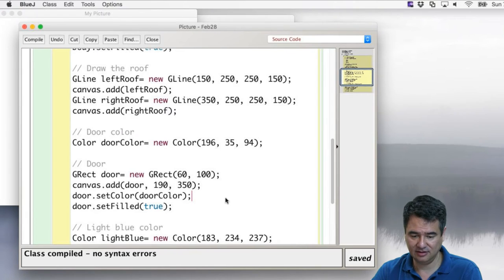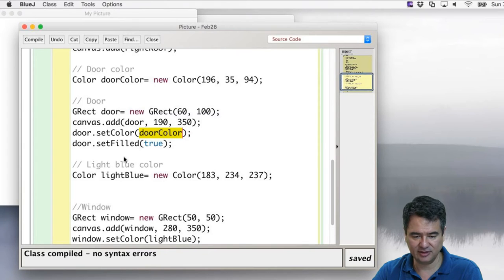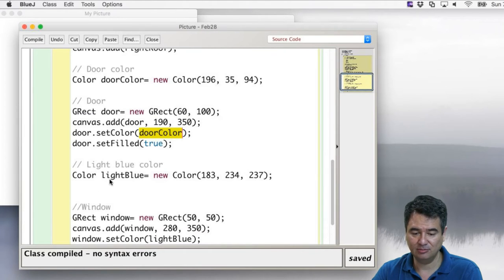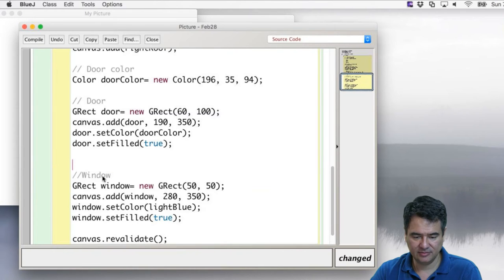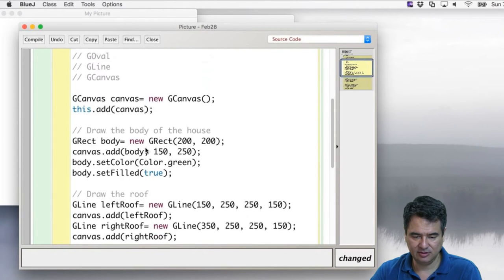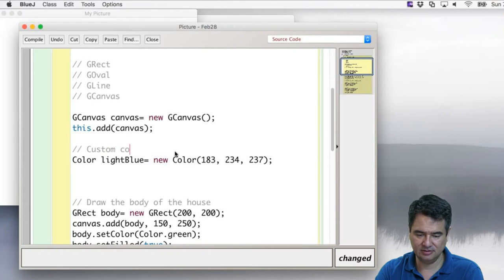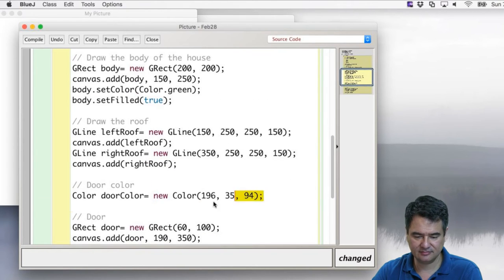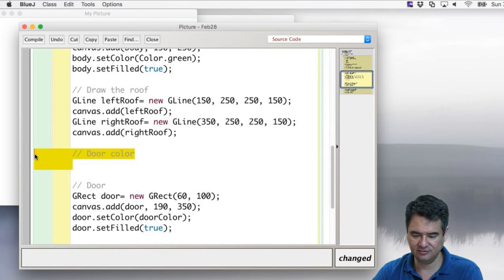When you define a new variable, you have to define it before you use it. If you want to group all custom colors together, put them up front so they're available throughout. That way both lightBlue and doorColor are defined early, and then used throughout the program.